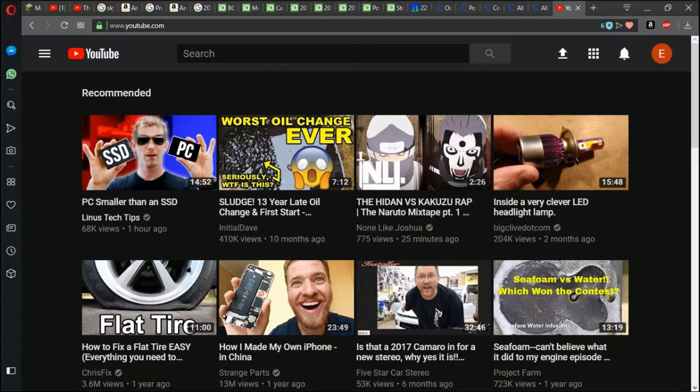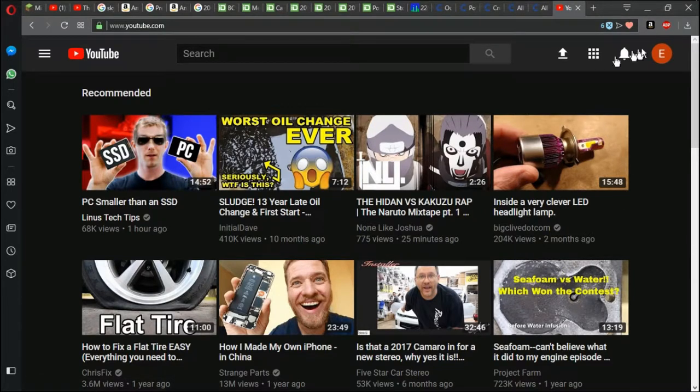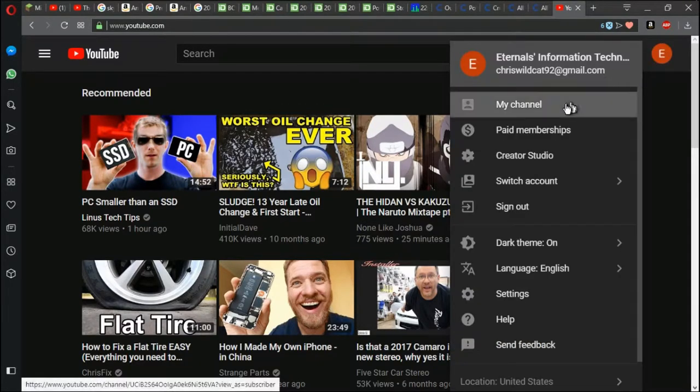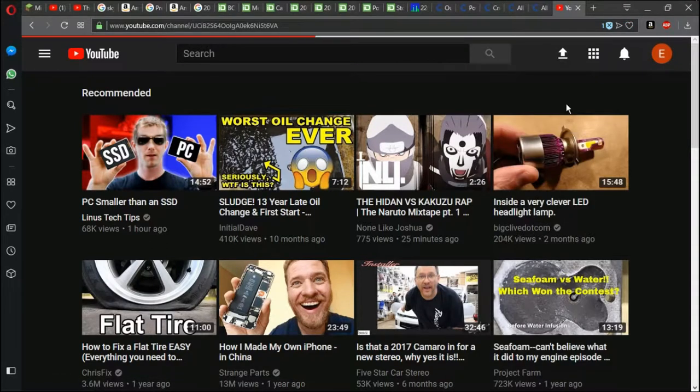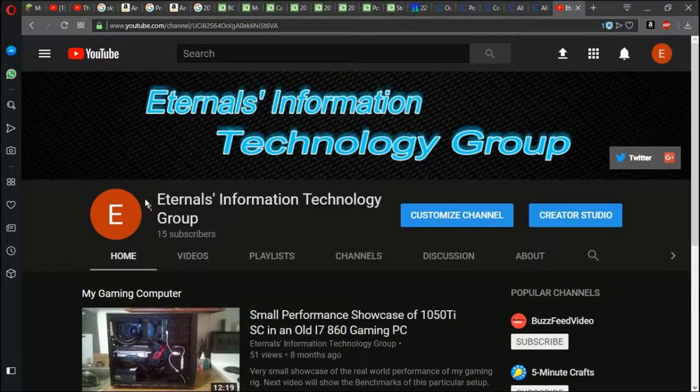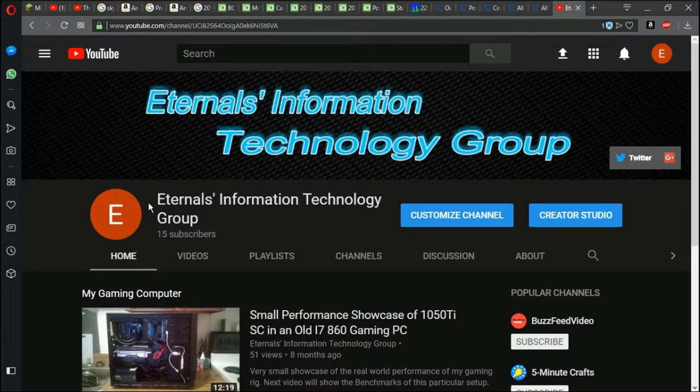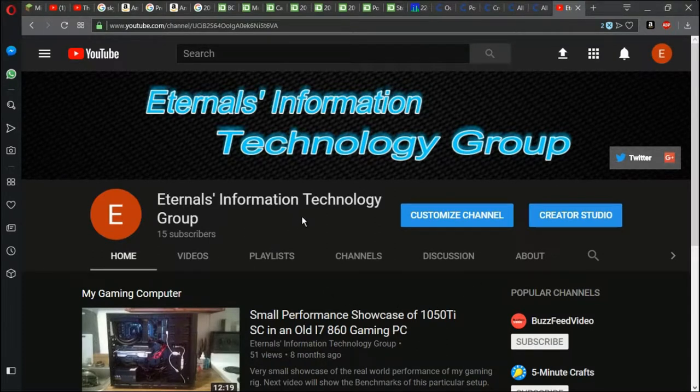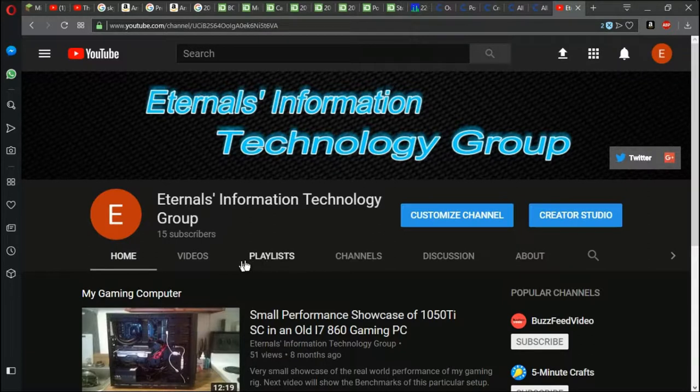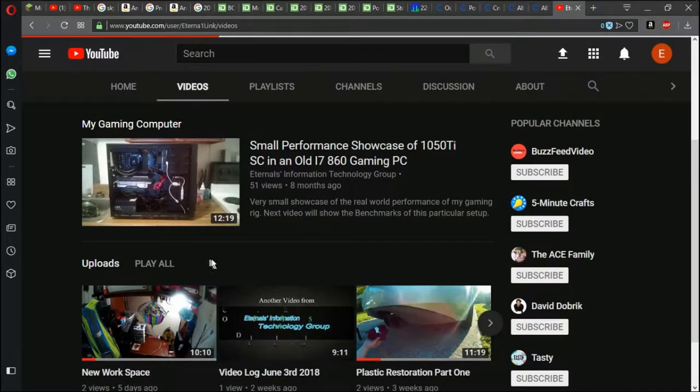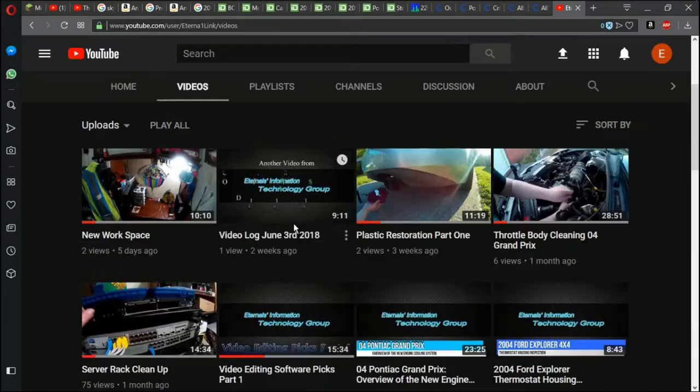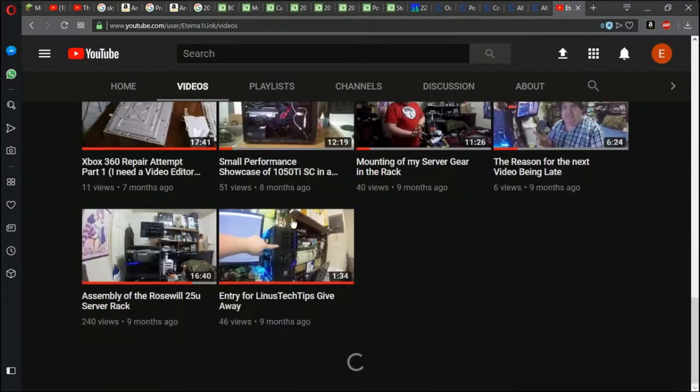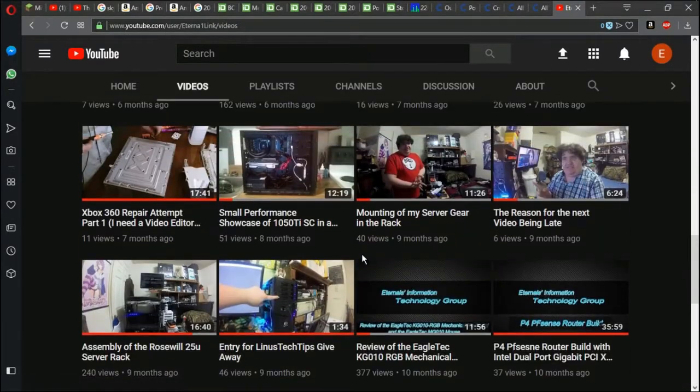Okay everyone. So as you know, my channel is about a year old. I don't have that many subscribers. I may have only, as you can see, 15 subscribers. My channel name is Eternals Information Technology Group. I like technology and recently I've been showing pictures of my car. However, I'm going to jump onto my video section and show you one of my first videos.